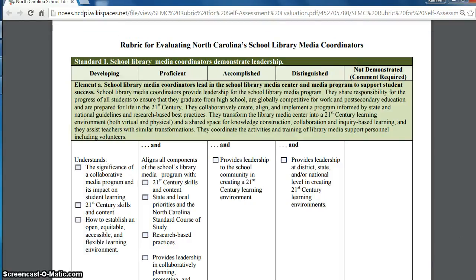The evaluation instrument is really the state's vision of digital age school library media programs, and we can look at the professional standards and specific performance indicators on the rubric to see what activities and practices really characterize contemporary library media coordinators, their programs, and their services. Now that I've reviewed the evaluation process, let's focus attention on the rubric descriptors, which are also referred to as performance indicators, and think about what some of those look like in action. The rubric descriptors are found in the developing, proficient, accomplished, and distinguished columns of the rubric.